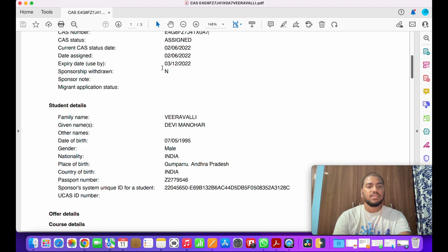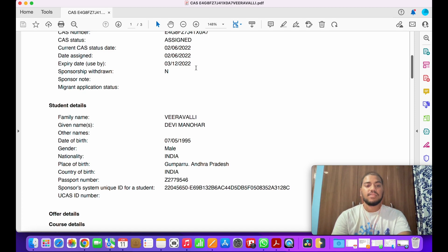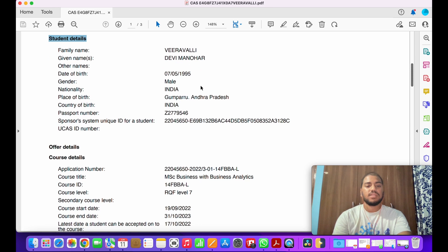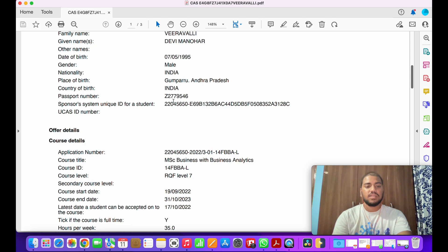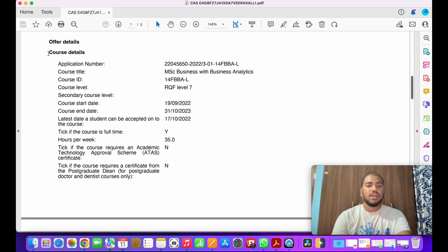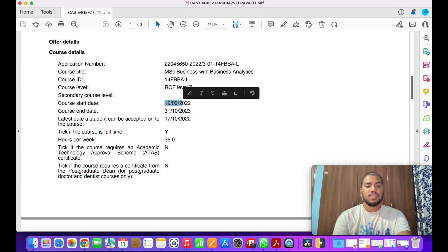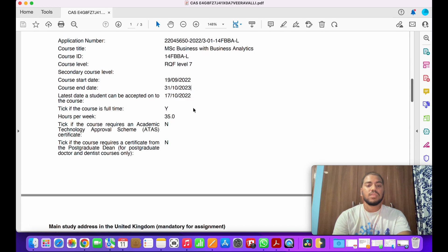The letter shows when you received your CAS letter and when it will expire — it expires in six months. If you fail to get the visa before it expires, you will need to apply again. It also includes student details such as name, date of birth, gender, place of birth, and passport number. It shows the course details — the course applied for, course level (Level 7, which is Masters), and the course start and end dates. Make sure you know these dates for the pre-CAS interview.